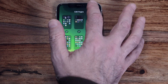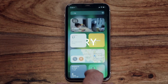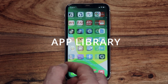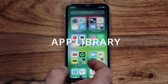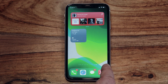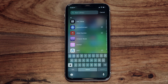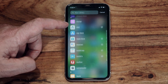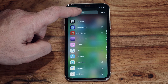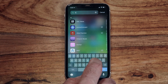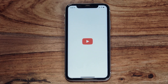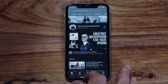New to iOS is the App Library. To get there, keep swiping left until you reach your final screen, then swipe one more time to open the brand new App Library. App categories are first shown in folder view, but if you swipe down from the top of the screen you'll see all your apps arranged in list view in alphabetical order. There is also a search bar at the top which allows you to find any app by name — a great way to organize your apps, especially when you have hundreds of them.